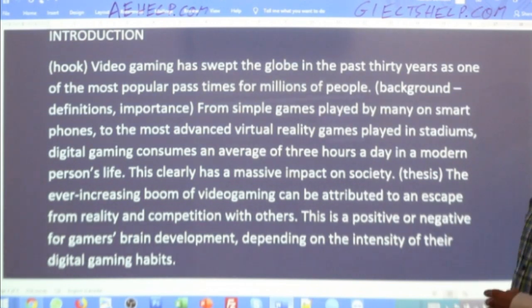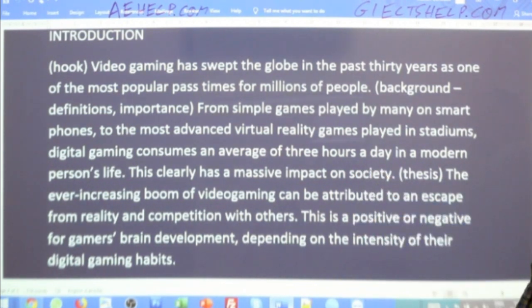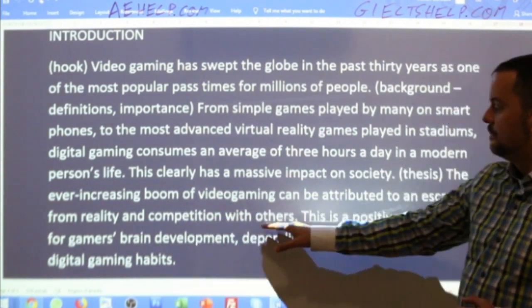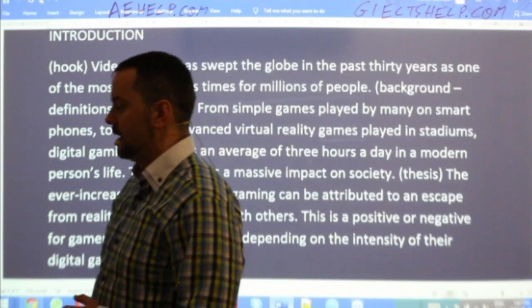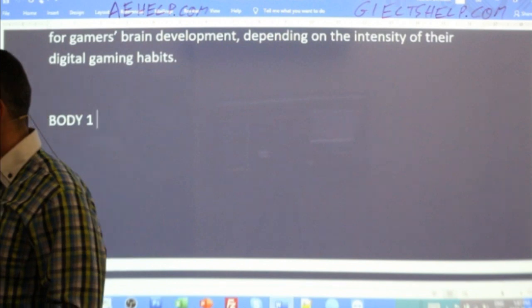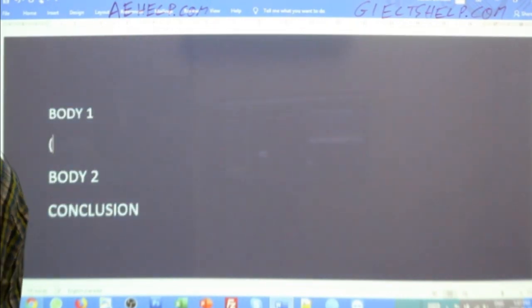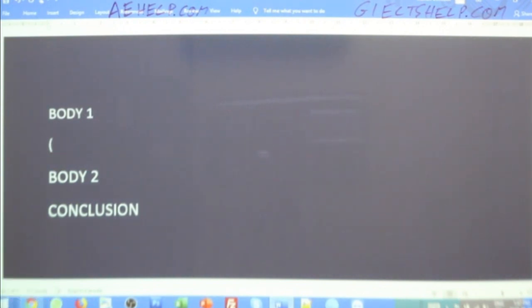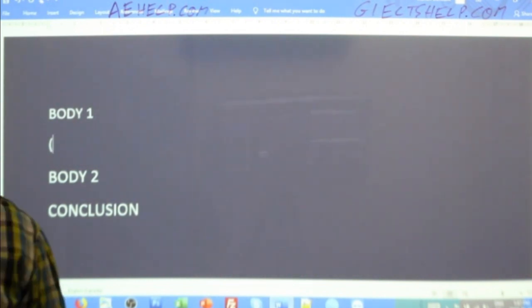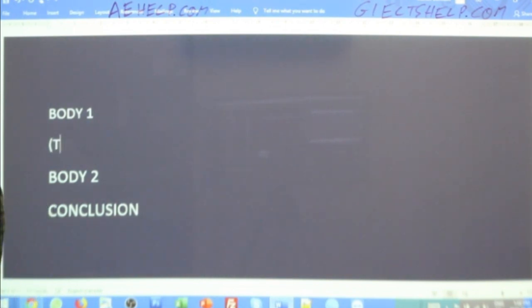My first body paragraph will be about the popularity of video games — escape from reality and competition with others. What is the first sentence of the body paragraph? What comes first? It's always the topic sentence — it's basically like the heading of your body paragraph. It answers the 'what' question: what is this body paragraph going to be about? It's general information, but definitely much more specific than the introduction.